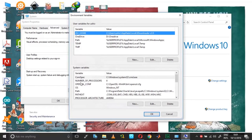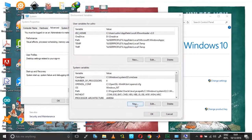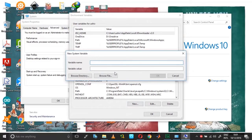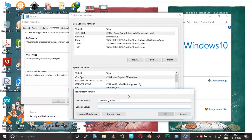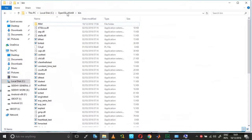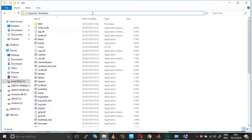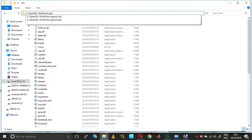First, you need to have the OPENSSL_CONF variable listed under system variables. If not, you need to create a new one — create OPENSSL_CONF and then paste the path of the configuration file. Go back to your OpenSSL bin folder and type 'open' in the path.